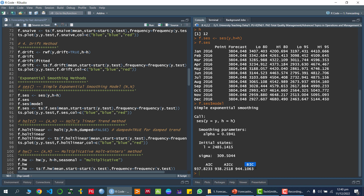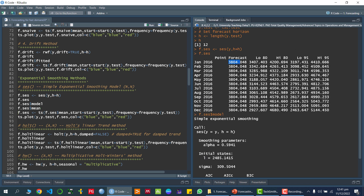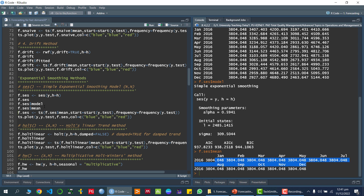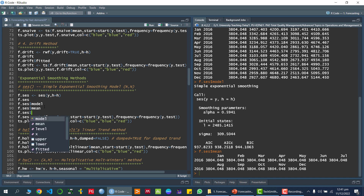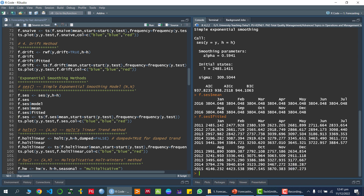Using F.SES$mean shows only the point forecasted values without confidence intervals. F.SES$fitted gives the in-sample fitted values from January 2011 to December 2015, showing the model's fit against the actual historical data.